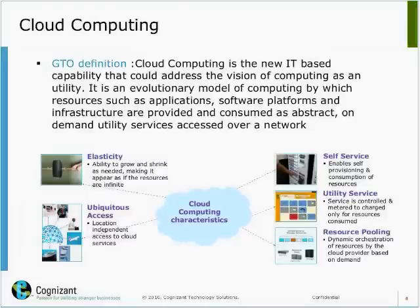Cloud computing — we view cloud computing as ITJ's key policy that could address the vision of computing as a utility. We basically see cloud computing as an evolution model of computing. The resources like processes, applications, platforms, and infrastructure are all provided and consumed as an abstract utility service over a network, be it internet or LAN.